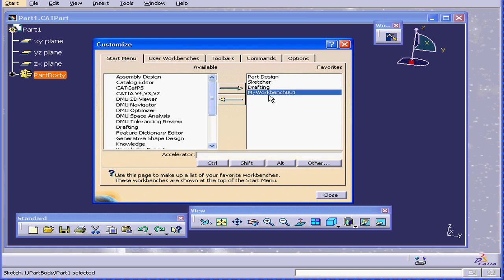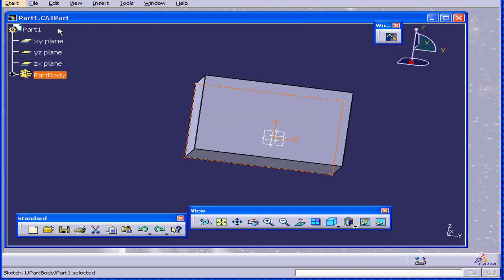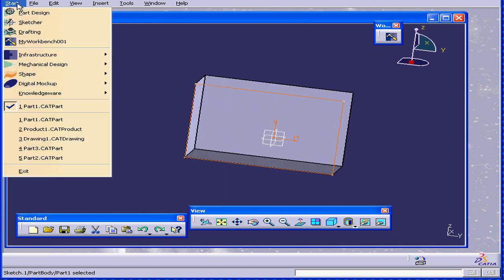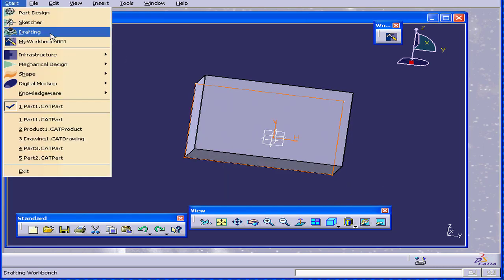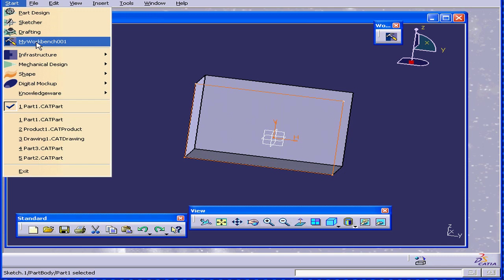We can see this workbench also in the Start menu. Click Close, and select the Start menu. And we see our workbench right here.